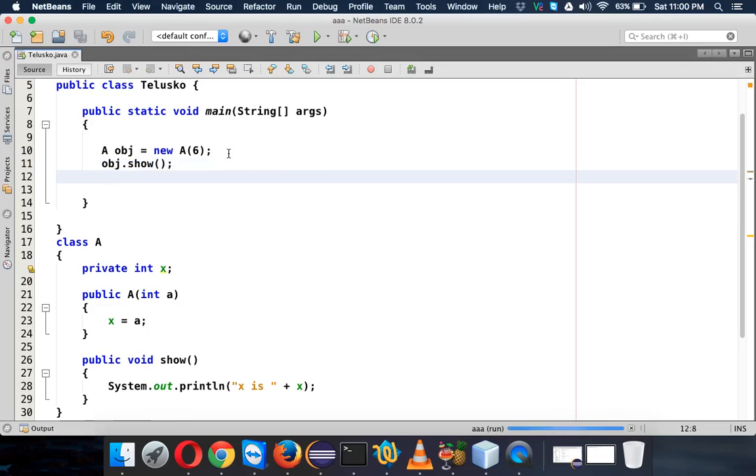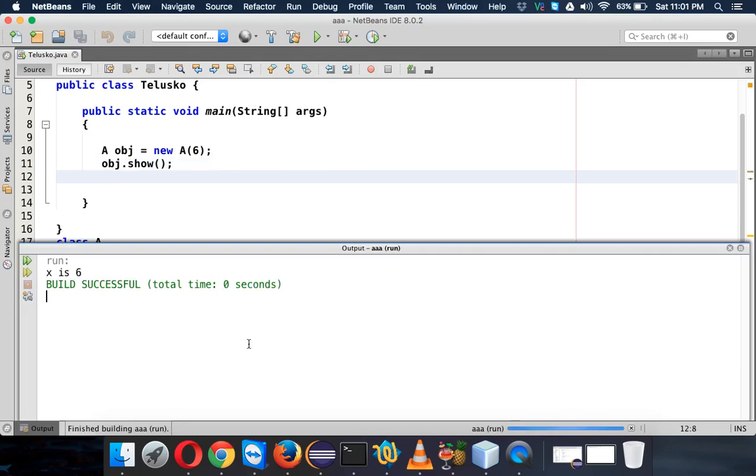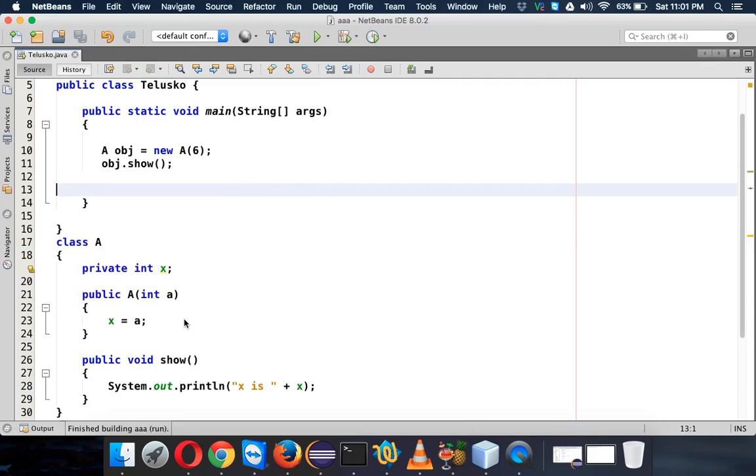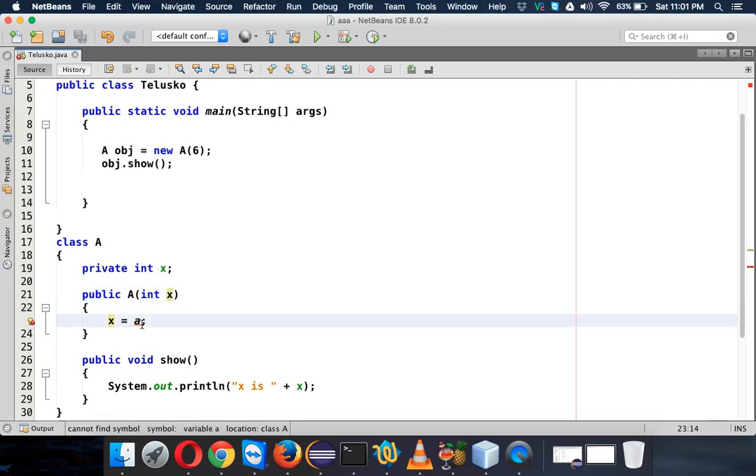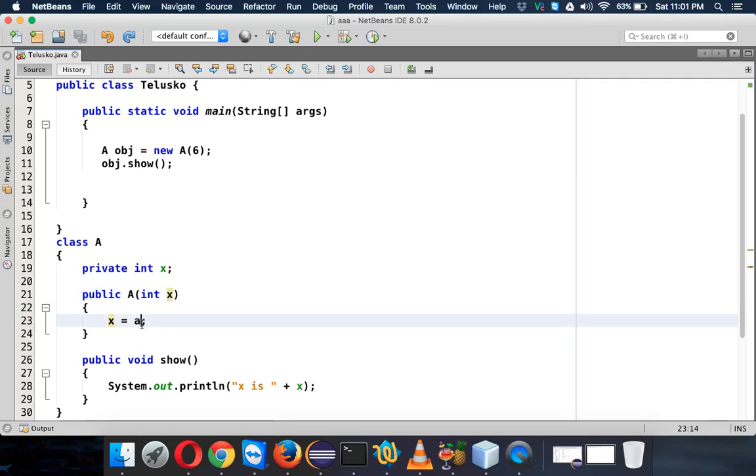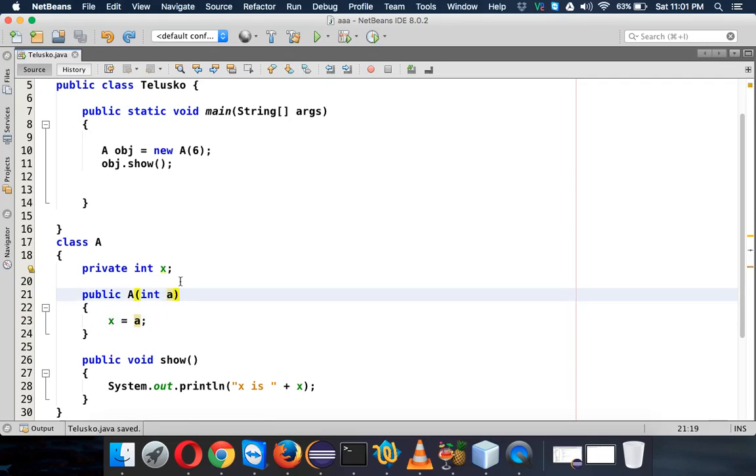...the output should be 'X is 6' - simple, right? Now let's add some twist. What if the variable 'a' becomes variable X? Let's make it X. Now you can see the color of this...